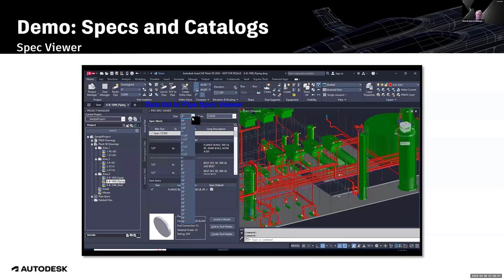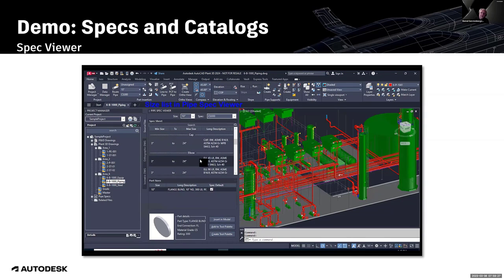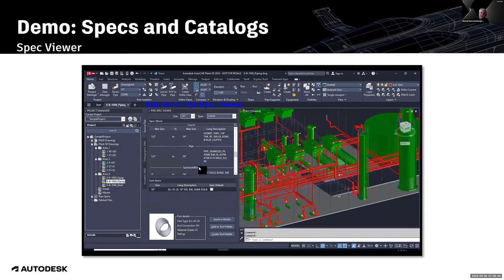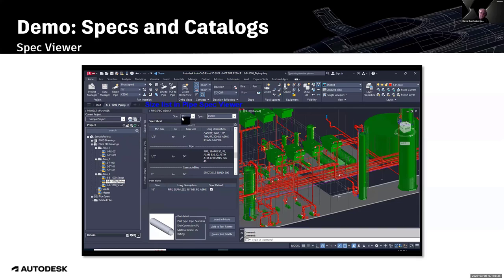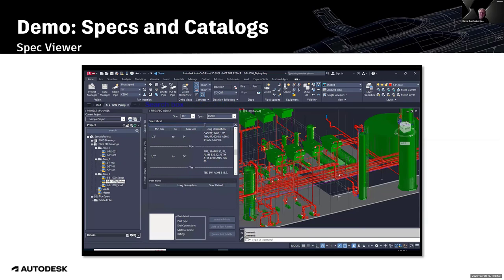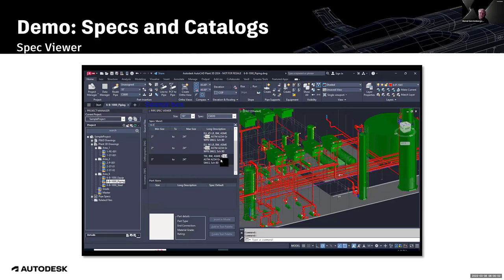Here is a short video about the spec viewer enhancements. Selecting size 10 — only those components that include size 10 will be listed, and at the bottom only size 10 is shown. In the ribbon, size 10 is also reflected. Switching to size 14, the change updates immediately. The same applies when filtering for spec — filtering for 60.9 shows only those components matching the search keyword.